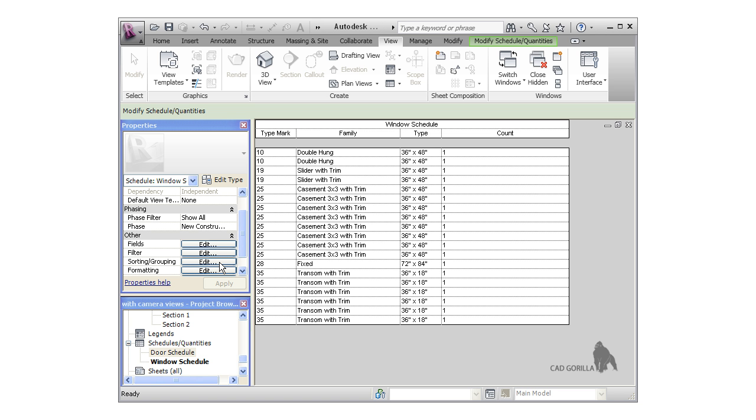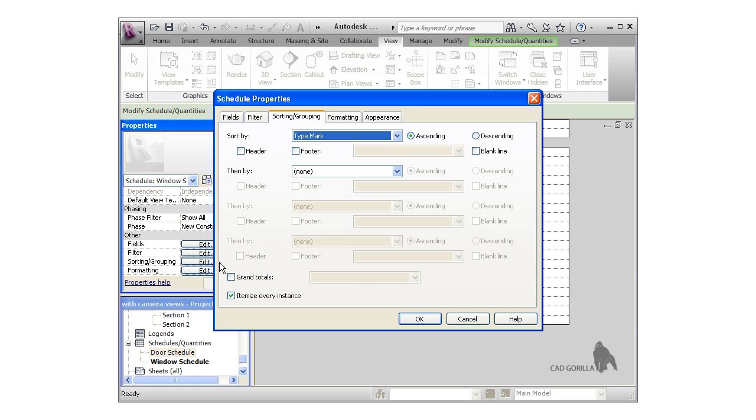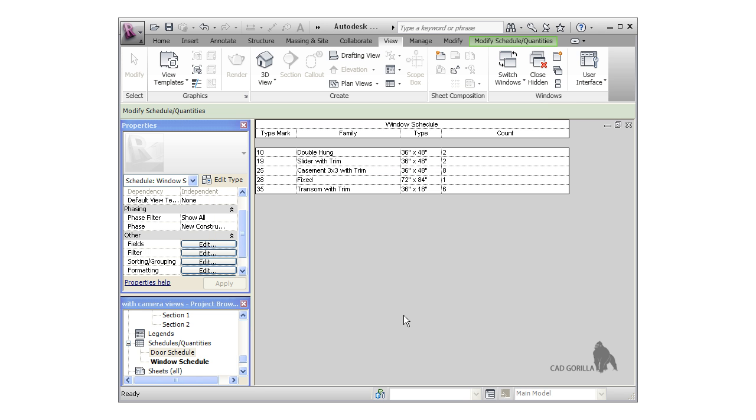I'll click the sorting and grouping edit button. This takes me to the same window we were at when we first created the schedule. I'll uncheck the itemize every instance checkbox and click OK, and now the schedule looks the way we want.